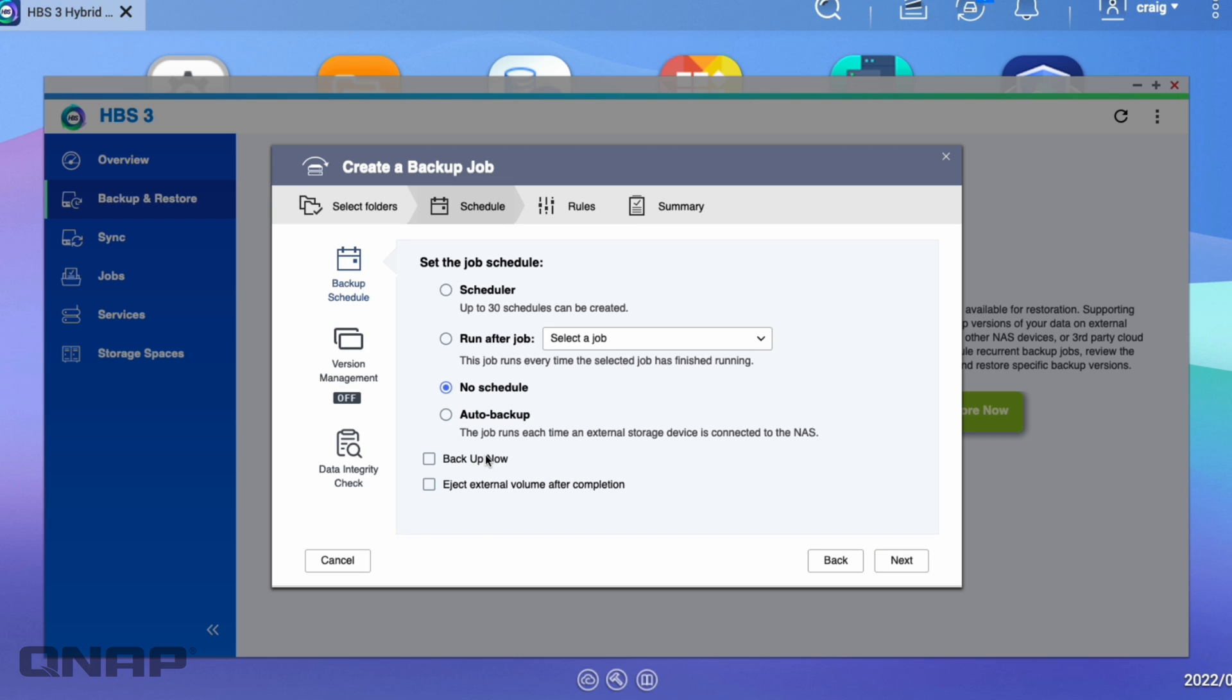Schedule, I'm not going to set a schedule for this, but of course you can set it to anything you want. But I am going to choose the backup now option.